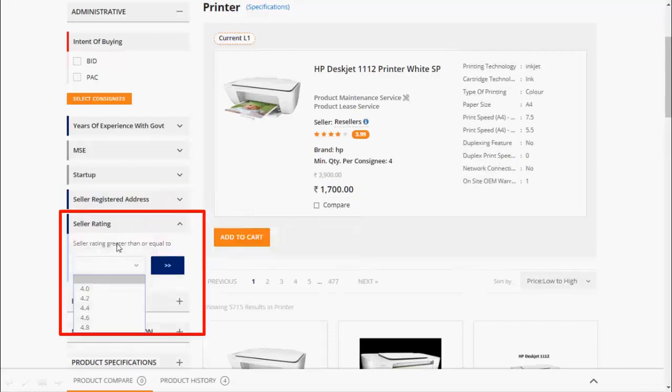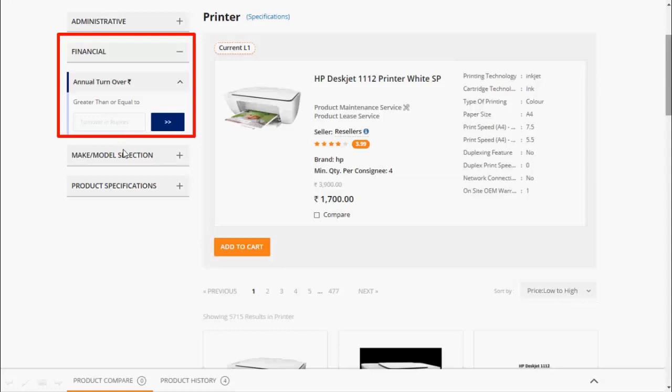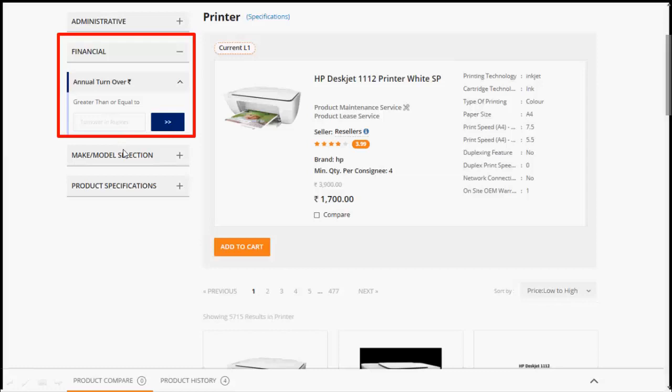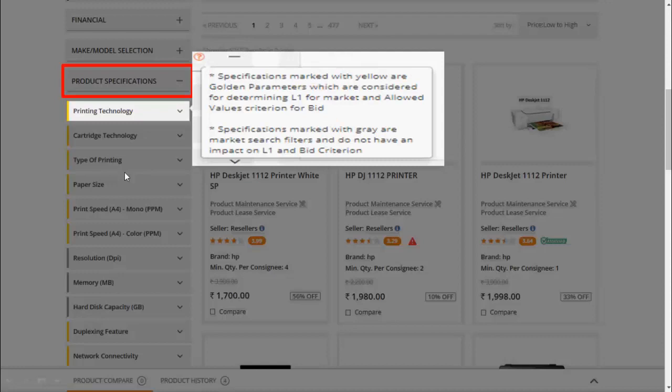Products can now be chosen from highly rated seller using the seller rating filter. Buyer may also apply annual turnover filter. Make and model filter is available for PAC buying. Product specification filter allows you to search the product as per the required specification.